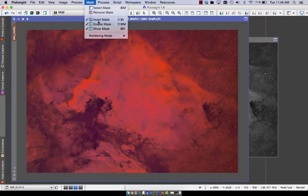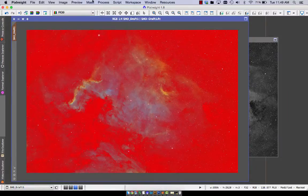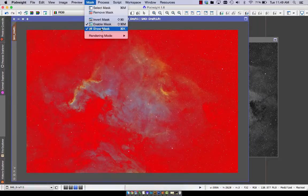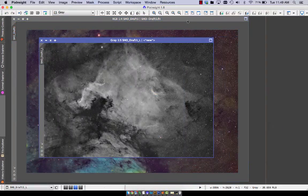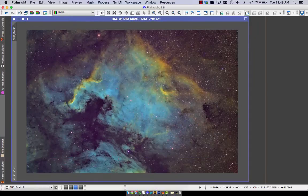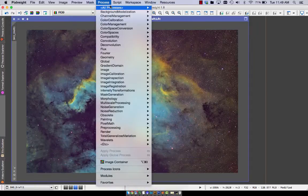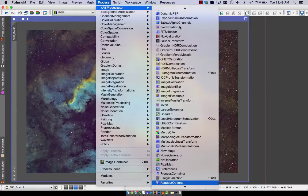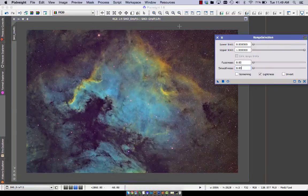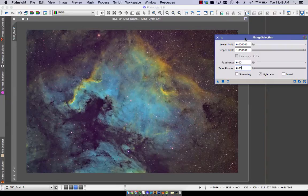But it doesn't always give you the strongest mask. Sometimes you really want to get at specific areas. So enter range selection, one of my favorite ways of masking. I almost always use this in every image.